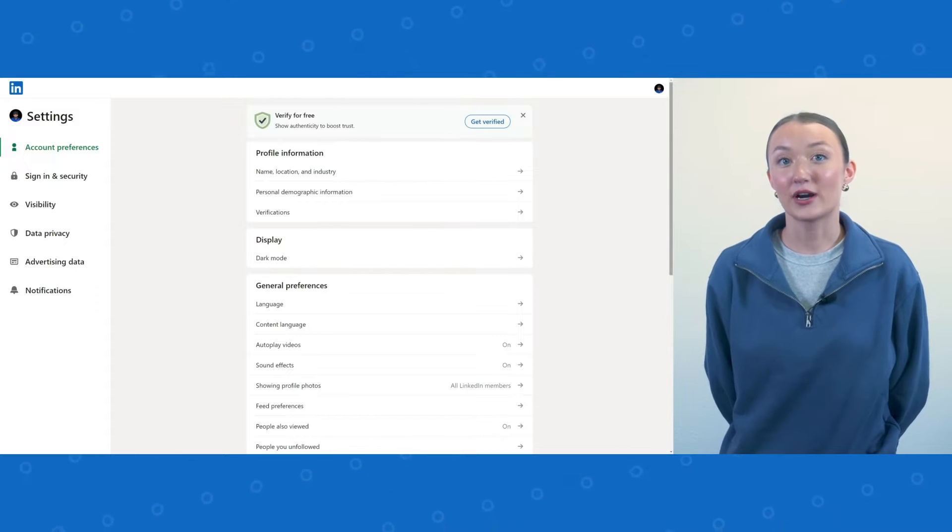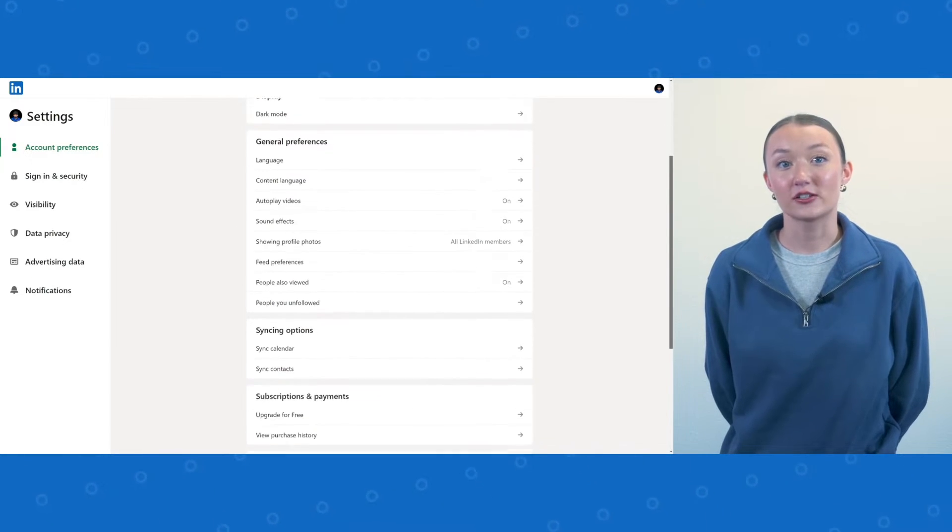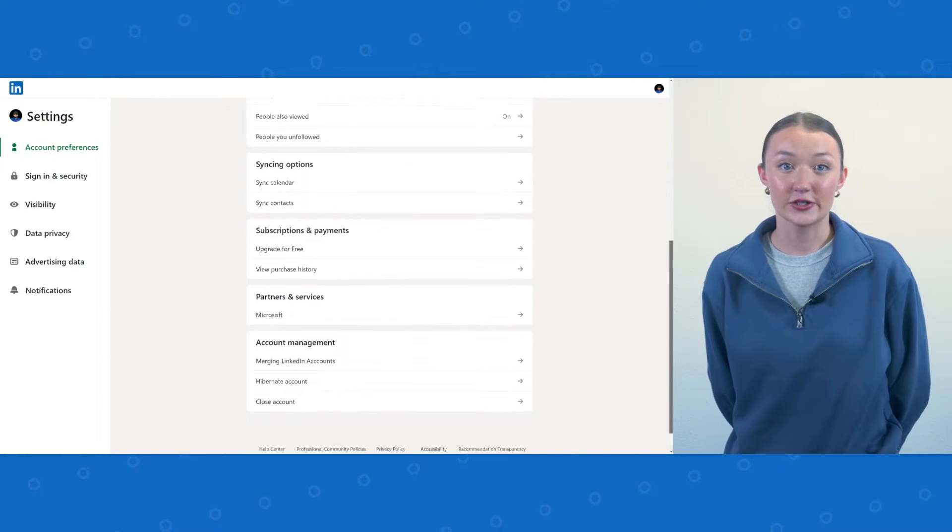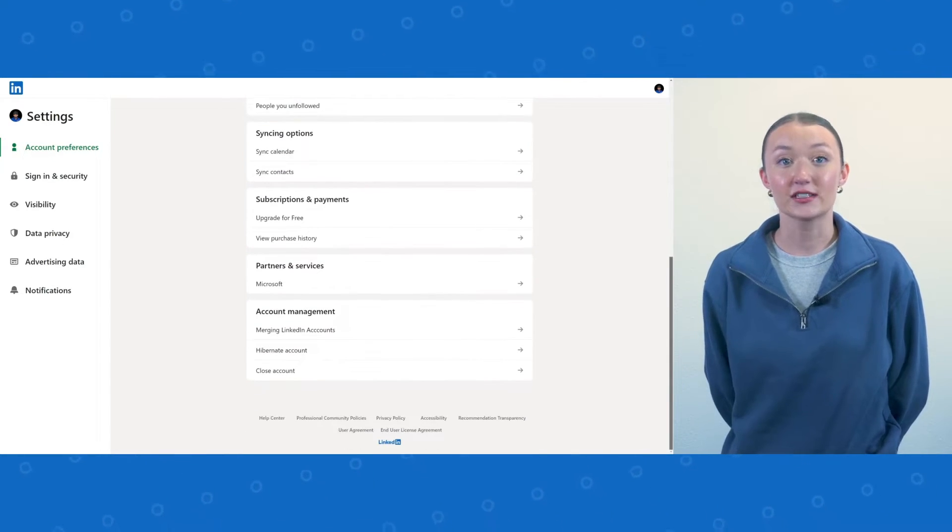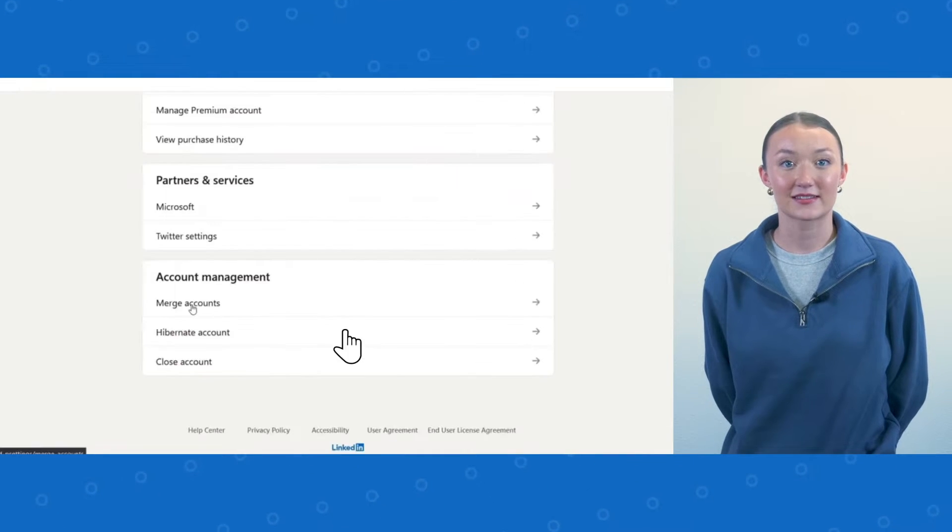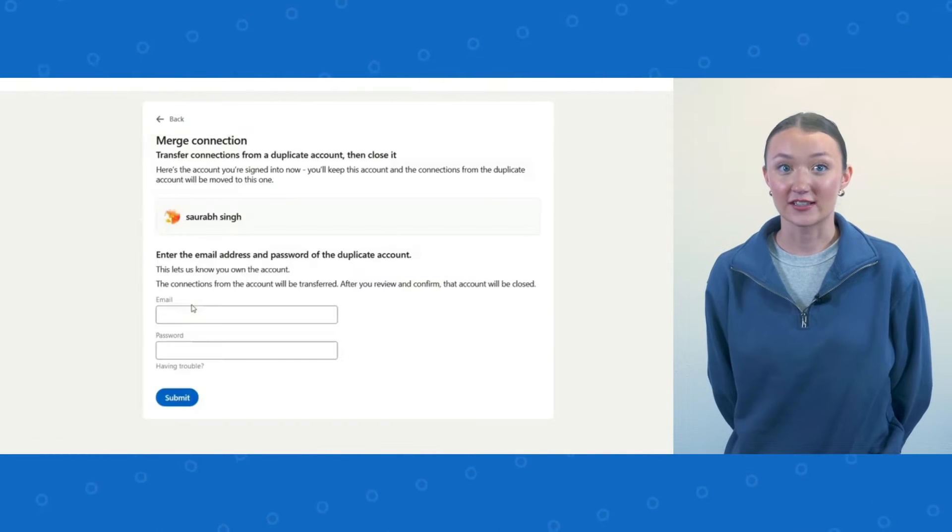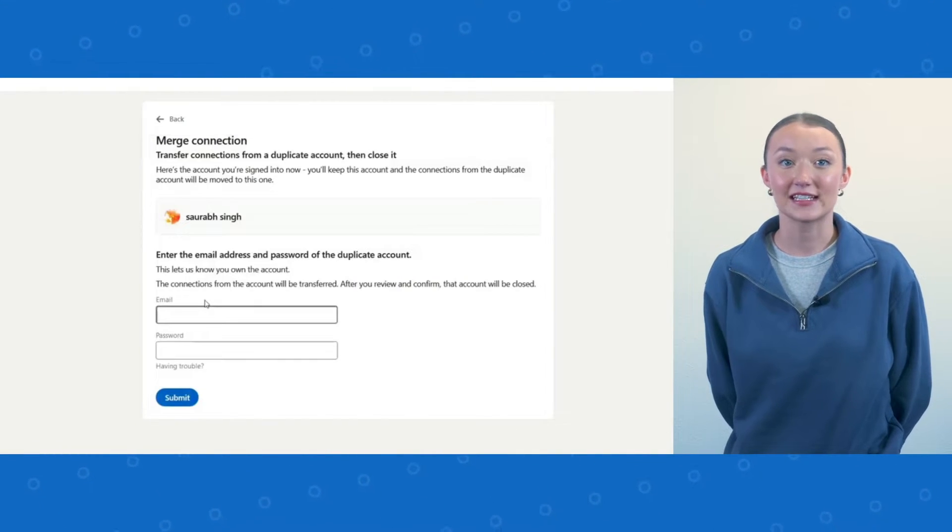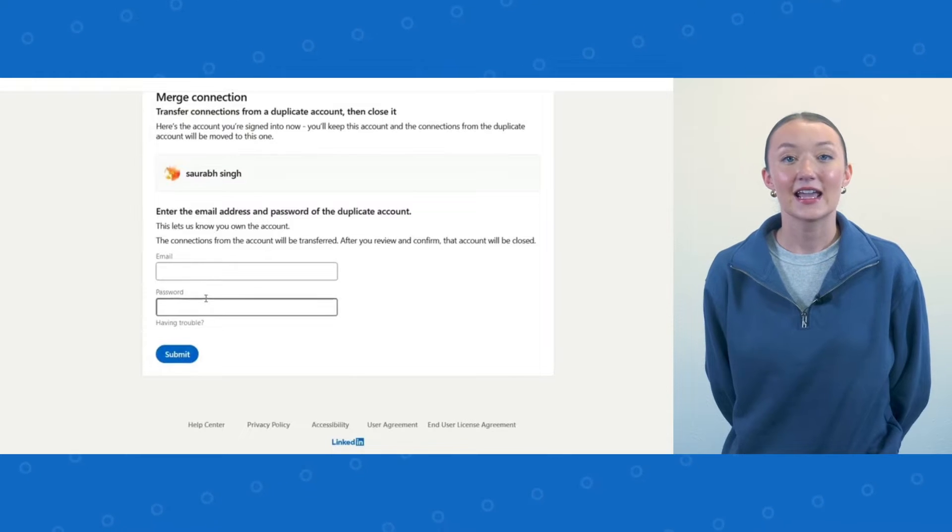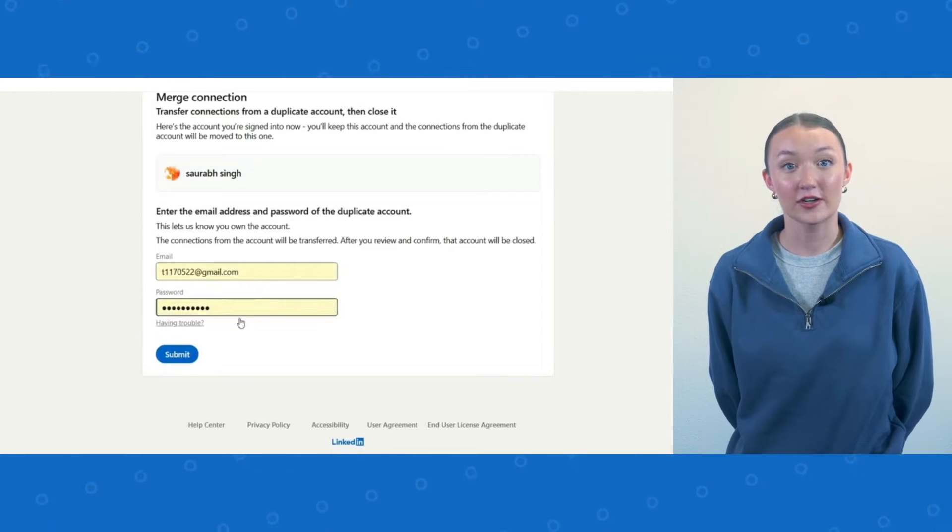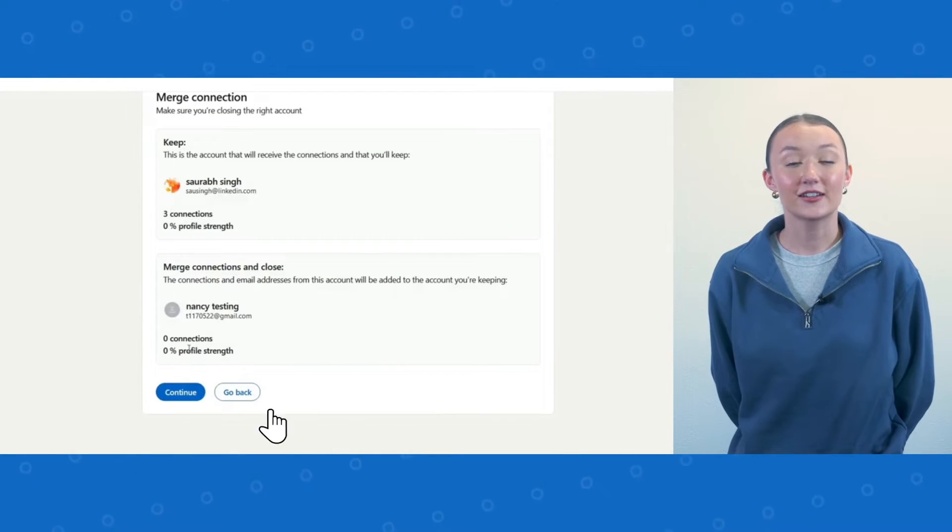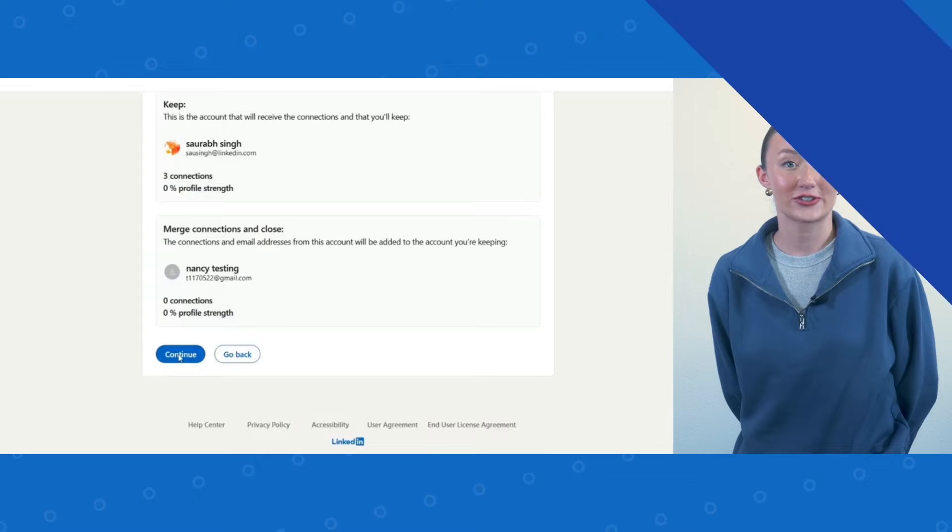In the account preferences section, scroll down to account management and choose merging LinkedIn accounts, then click merge connections from two LinkedIn accounts. Input the email and password of the account to merge, then confirm the merge.